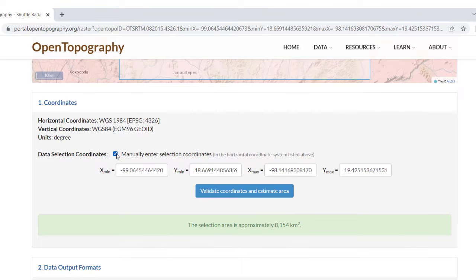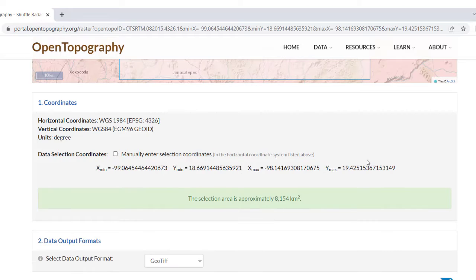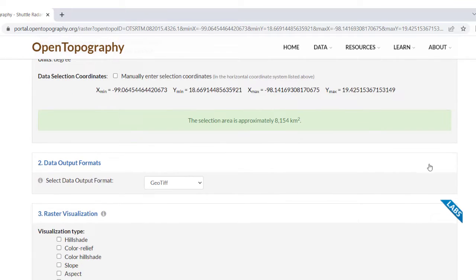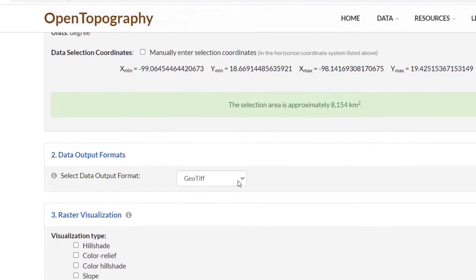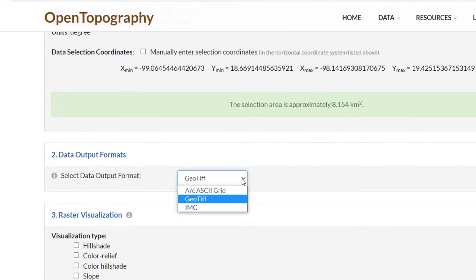Under Data Output Formats, select the output type for your Digital Elevation model. By default, GeoTIFF is selected, but you can also choose ASCII or IMG.